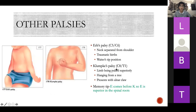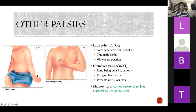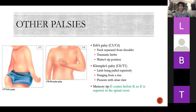Other palsies: Erb's palsy and Klumpke's palsy. Erb's palsy is when the neck is separated from the shoulder, stretching C5 and C6 — occurs in traumatic births, giving the waiter's tip position due to loss of supination. Klumpke's palsy is when the limb is pulled superiorly, stretching the lower brachial plexus — C8 and T1. Typically seen when hanging from a tree, and it presents with ulnar claw. Memory tip: E comes before K, so Erb's is the superior spinal roots.